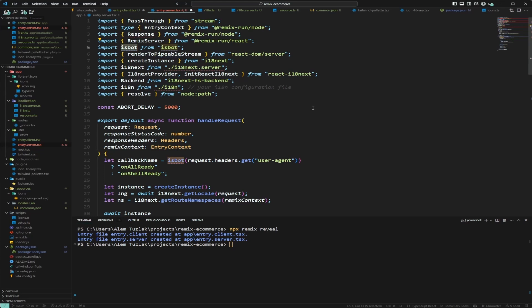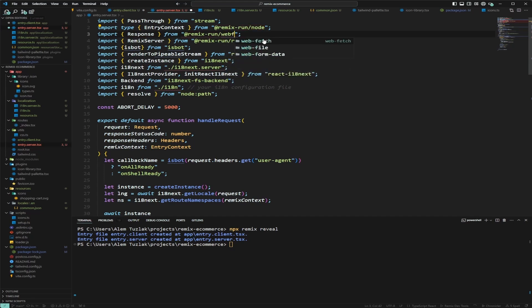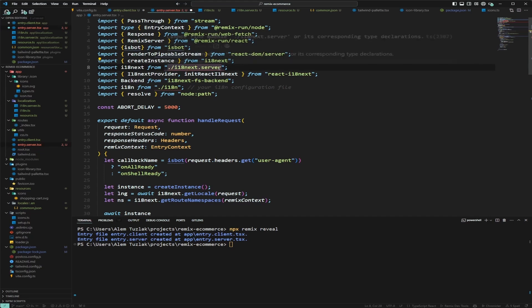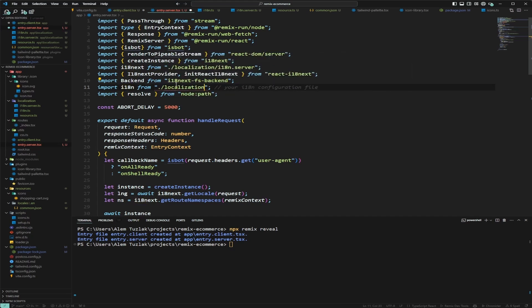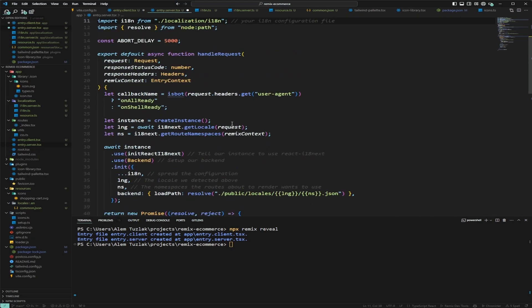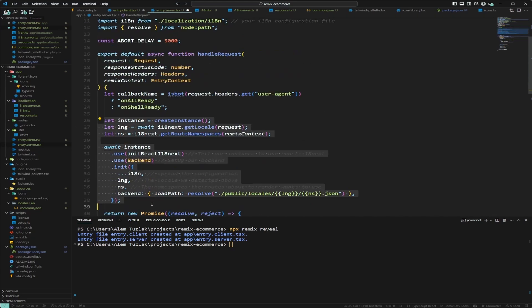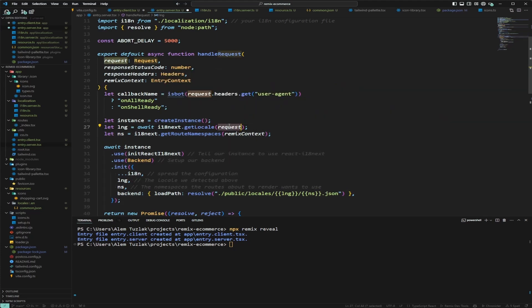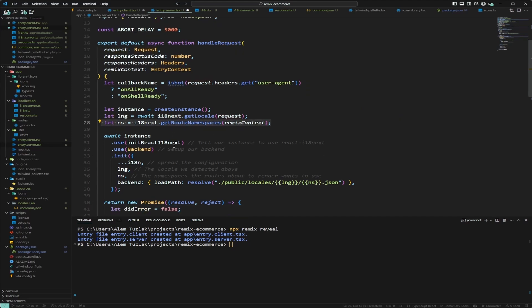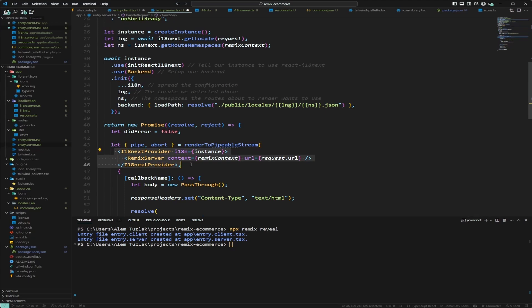There are a few issues to fix: 'bot' needs to be a named import since version 4 uses named imports; 'Response' comes from the web fetch API, not Node. We also update the import paths to 'i18.server' and 'localization/i18'. What this does is create a translation instance, get the locale from the request, get the namespaces, and wrap the Remix server handler with the i18n provider.